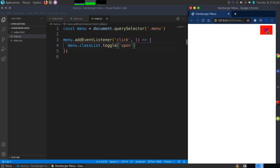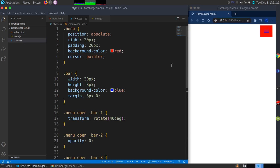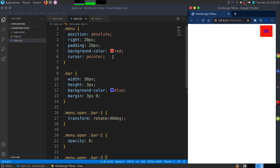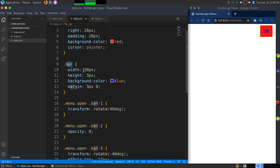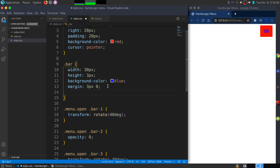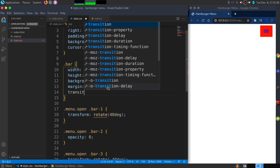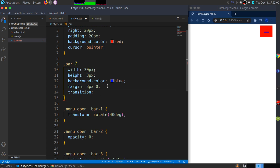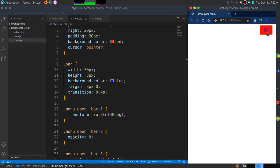I don't want the animation to just pop in, so I'll add a transition property — not on the menu div itself, but on the bar class — setting transition to 0.4 seconds. That looks very nice.